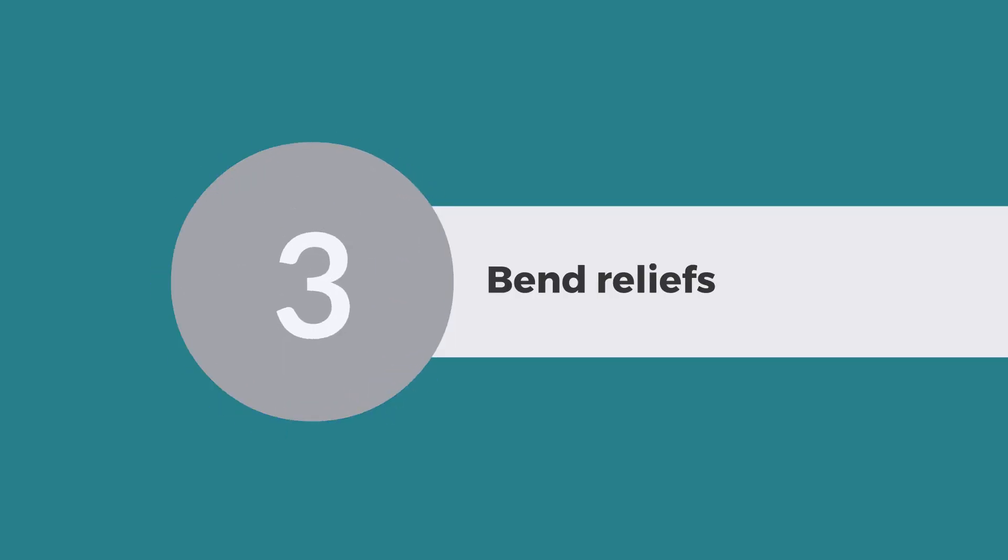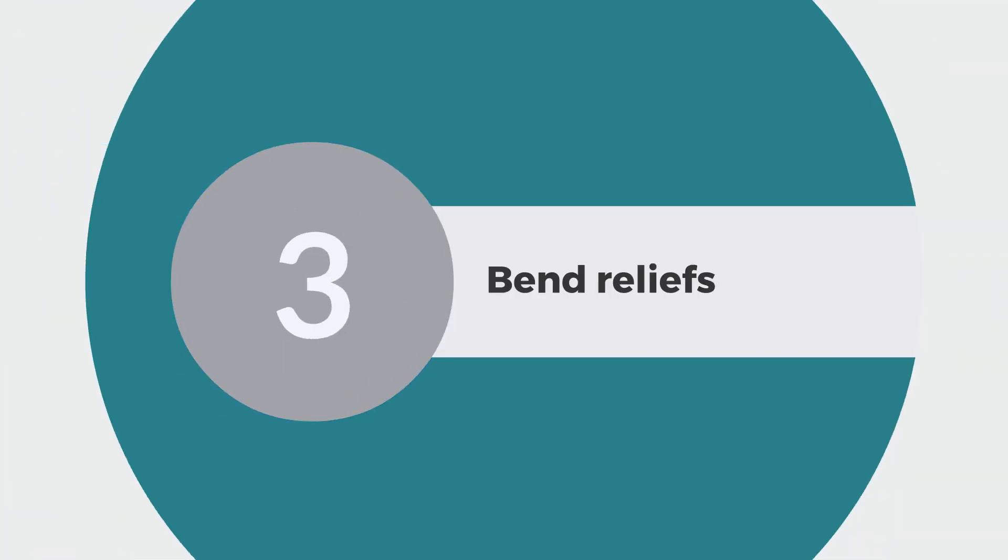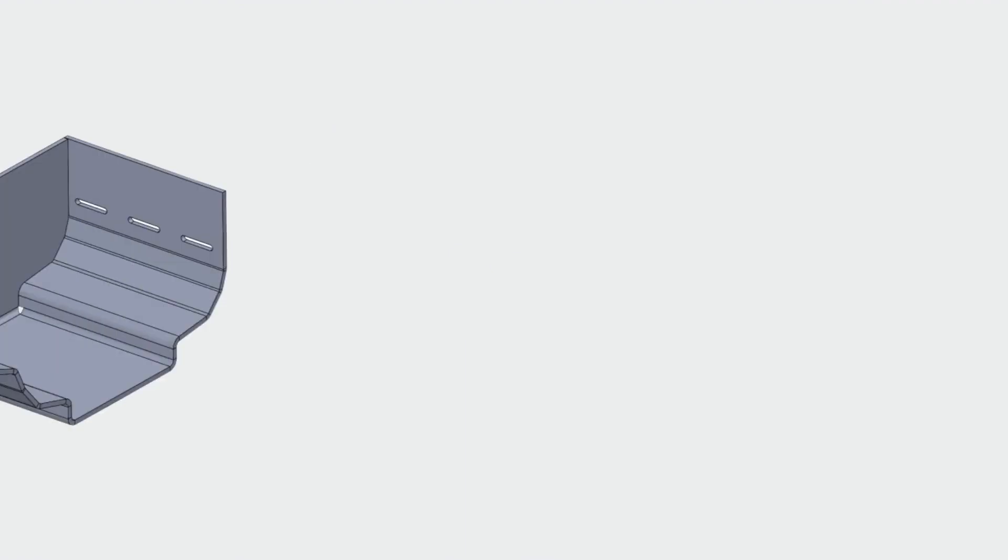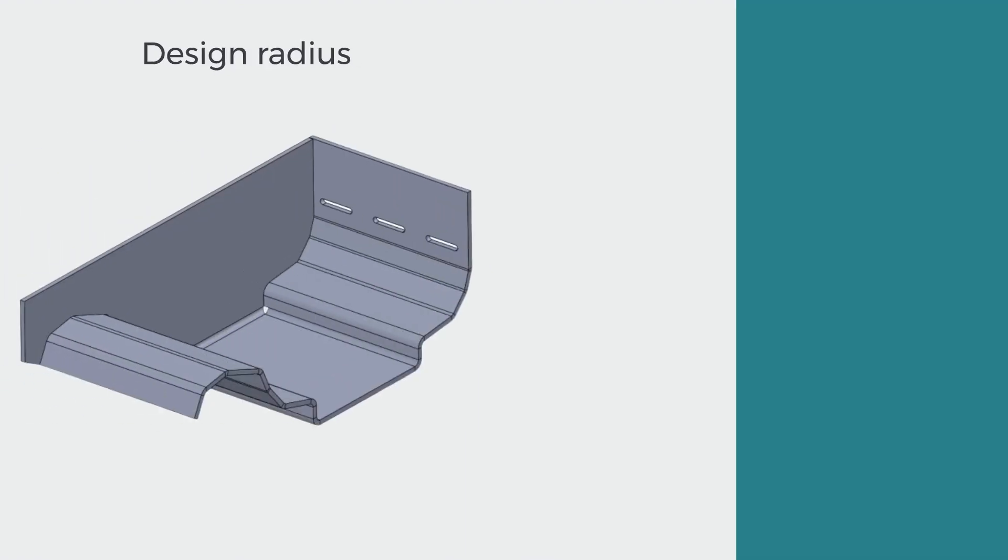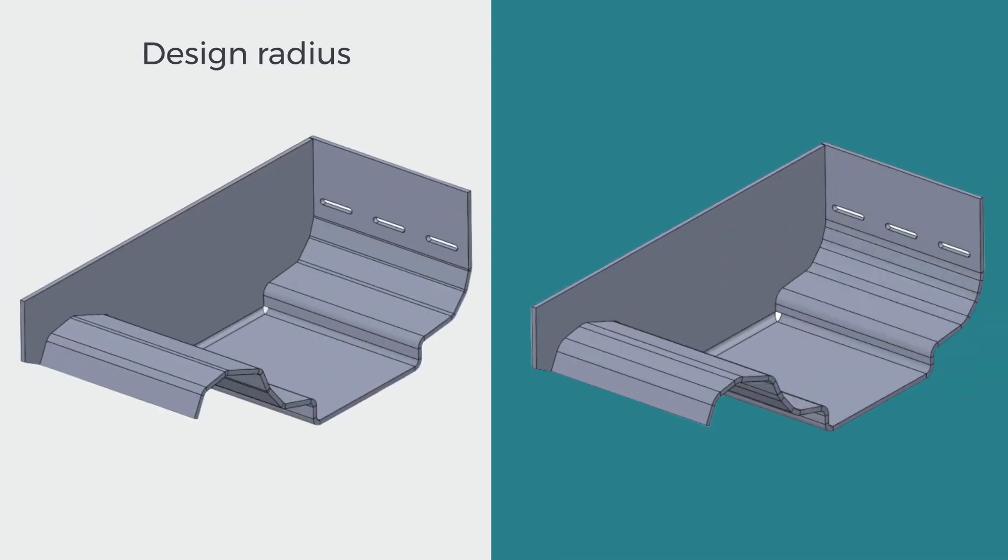Inserting bend reliefs: If you design sheet metal for bending, you know how important it is to add bend reliefs that are suited for the material thickness as well as for the bend radius.